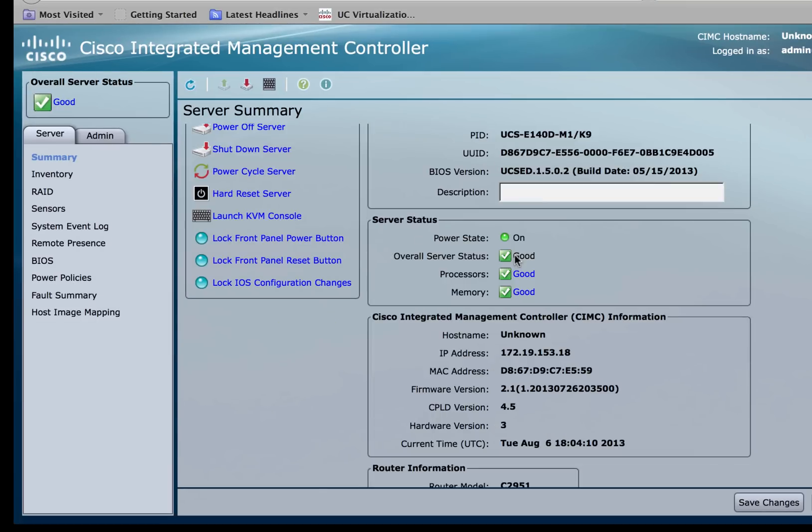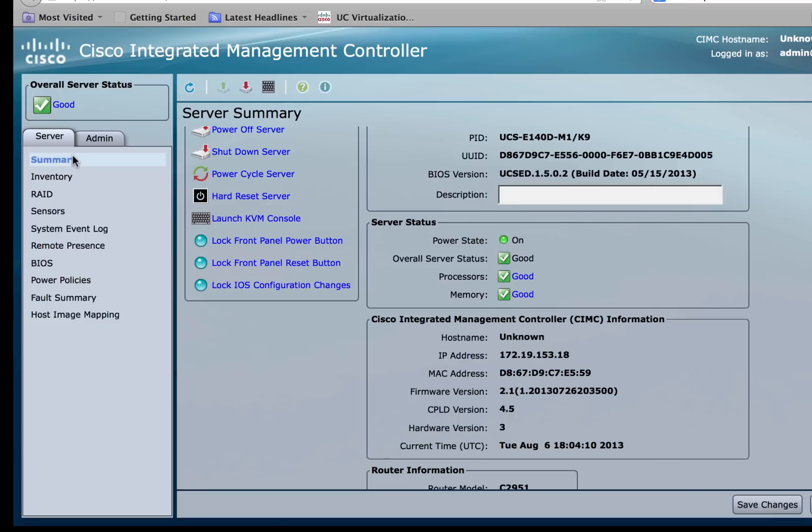Once logged in, you can now verify the CIMC firmware in the CIMC section on the summary page. You'll notice that this firmware is now upgraded to 2.1.1.